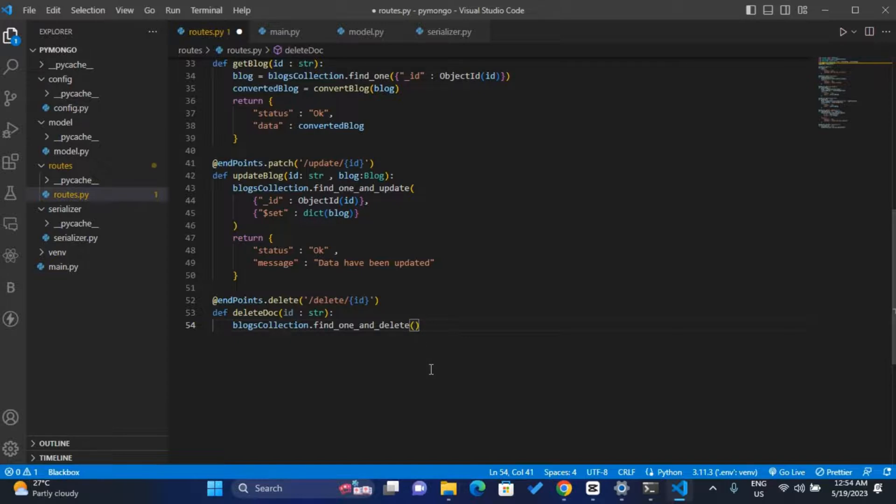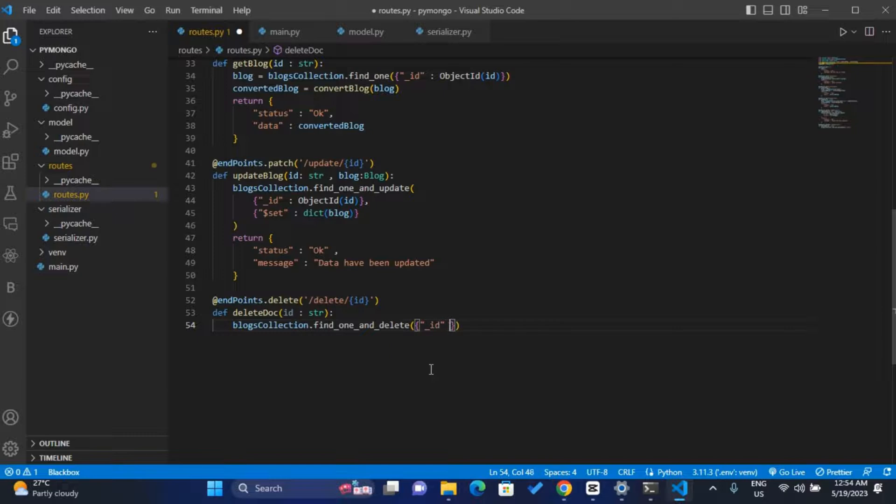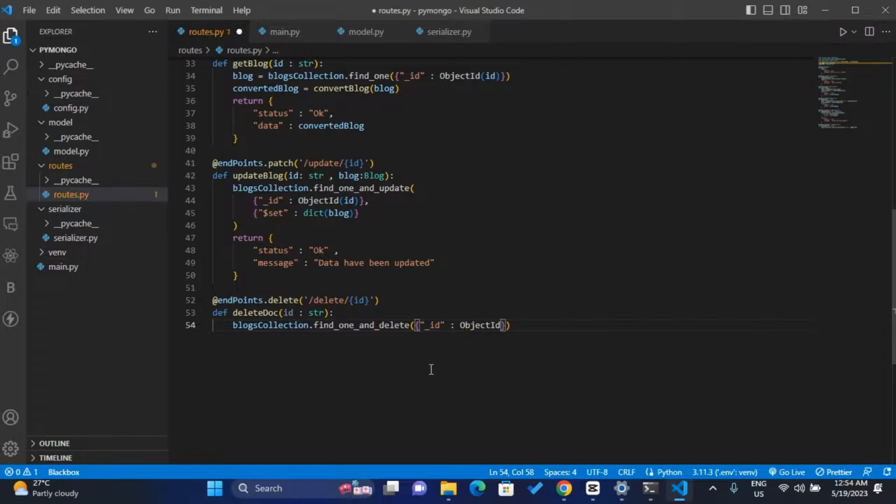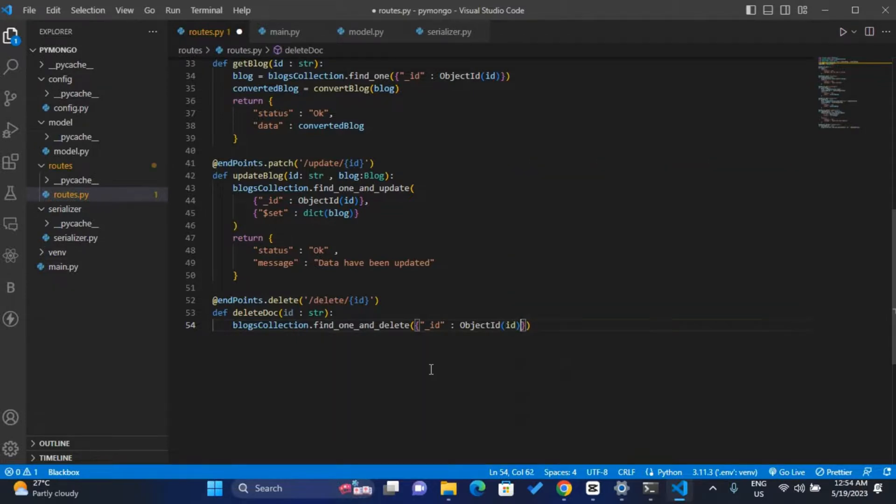To pass the ID, I'll simply pass the dictionary, and inside the dictionary I'll pass the ID. So the underscore ID, so now use my object_id, now just pass the ID inside the object_id. So this will find the document with that ID and delete the document.